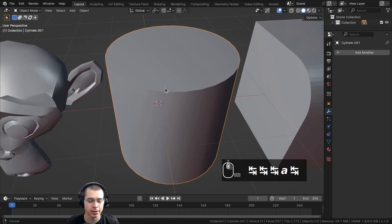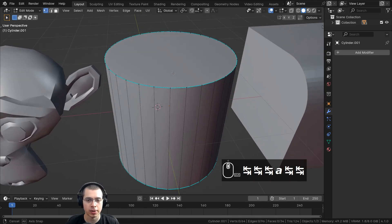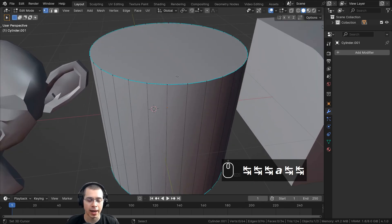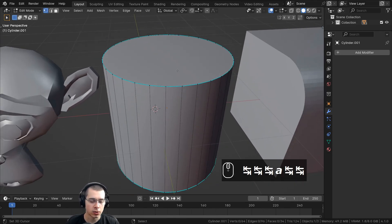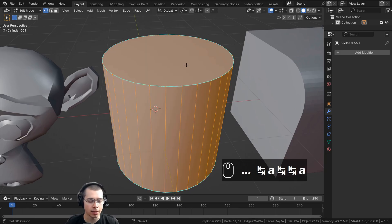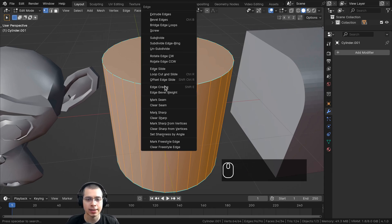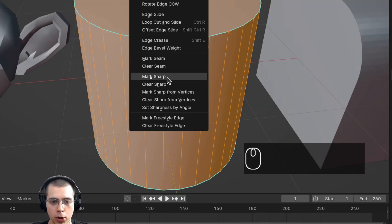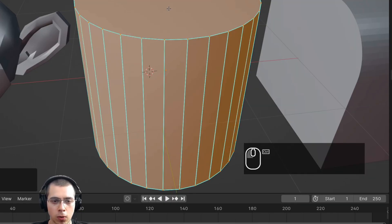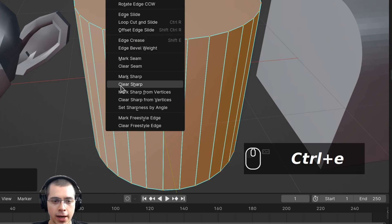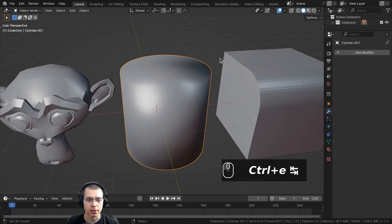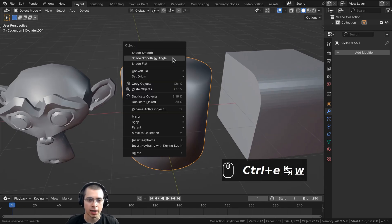If you want to manually add these sharp edge markers, go into edit mode, select the entire mesh, and press Ctrl+E. This brings up the edge settings where you can choose Mark Sharp or, pressing Ctrl+E again, choose Clear Sharp.